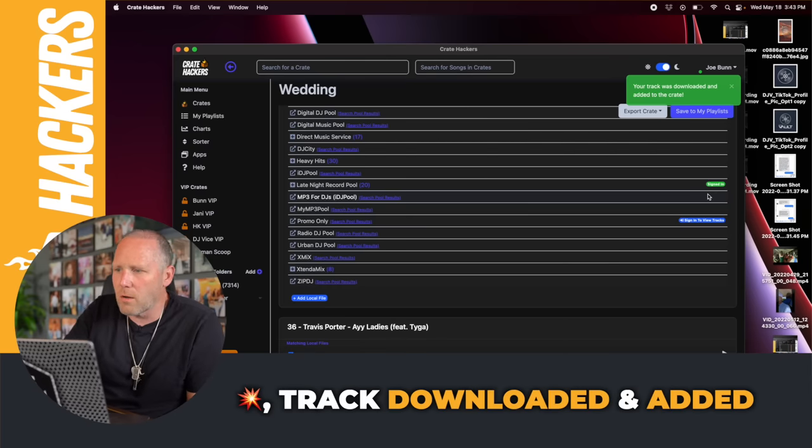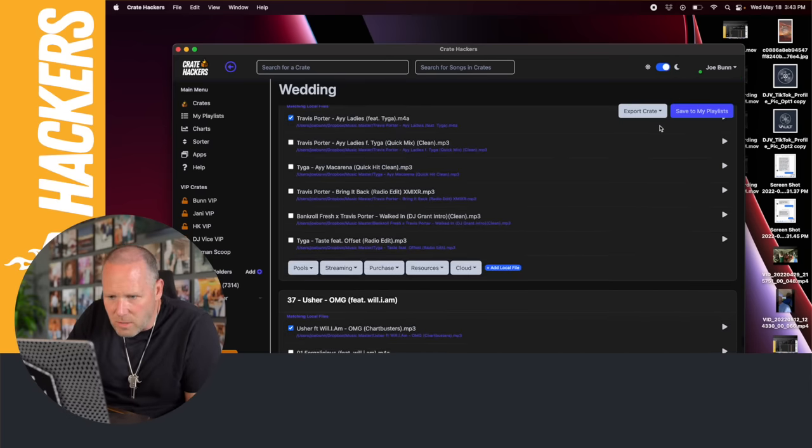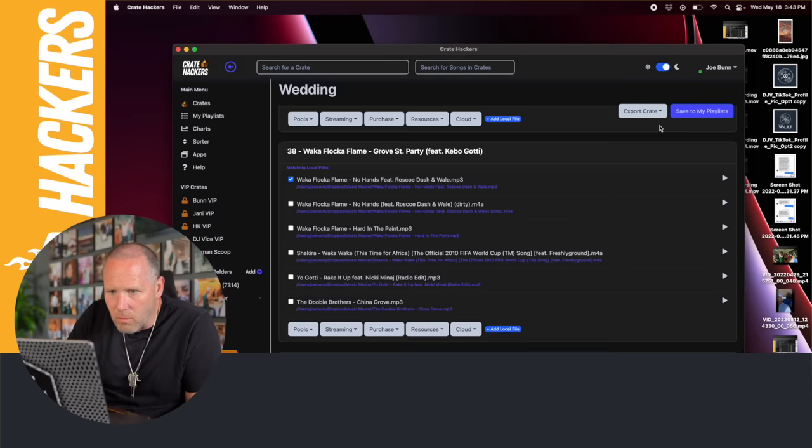Boom. You get a notification your track was downloaded and added to the crate. Make sure the rest of these are checked.